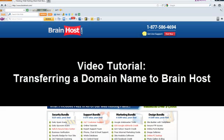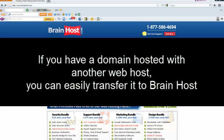Hello and welcome to today's tutorial on transferring a domain name to BrainHost. If you have a domain hosted with another web host, you can easily transfer it to BrainHost.